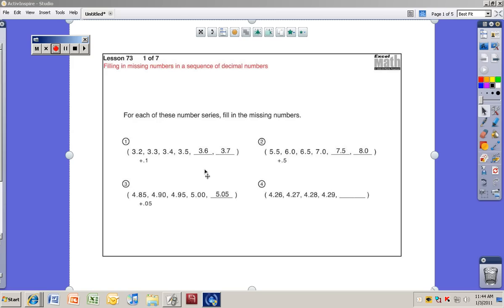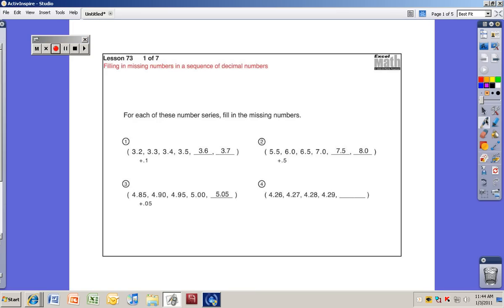Number one, the example problem shows 3.2, 3.3, 3.4, 3.5 — the missing numbers are 3.6 and 3.7. What's being added is 0.1, or one tenth, to each number. The simplest way is to just drop the decimal point and read each number without it, then put the decimal point back in when you fill in the answers. So here you'd have 32, 33, 34, 35 — obviously 36, 37.